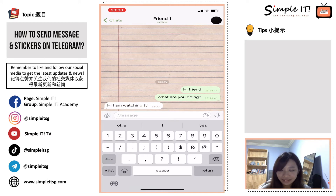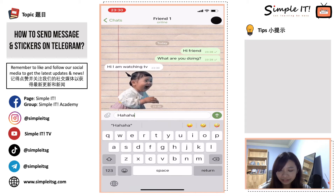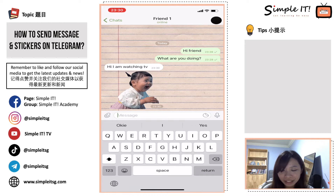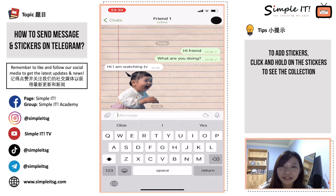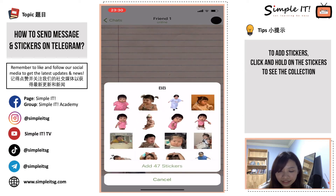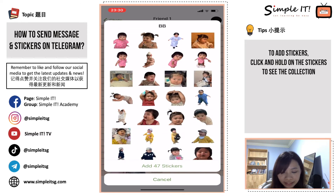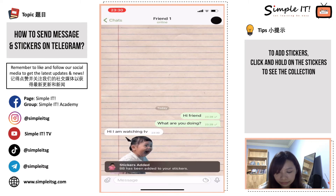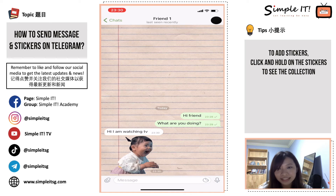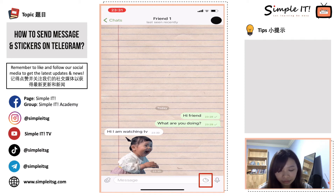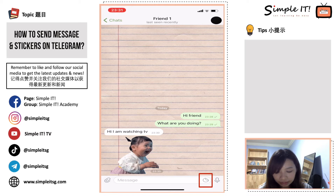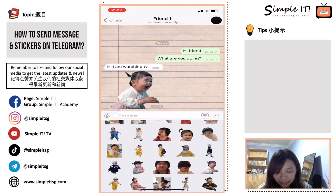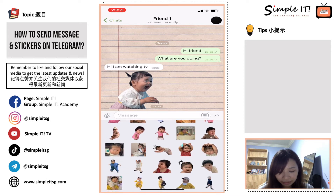My friend is online now. My friend sends me a cute sticker. When she sends me a cute sticker, how do I add stickers? I press on the sticker and down there it says BB. There are many stickers that are really very cute. When I want to add the sticker, I click on 'add 47 stickers.' Then it says stickers added, meaning the stickers have been added to my collection. I click on the circle icon in the message box and I can see the BB stickers now, and click on any sticker I like.